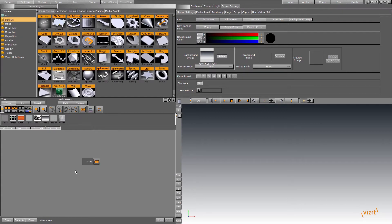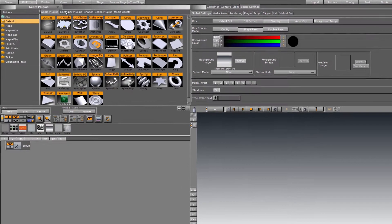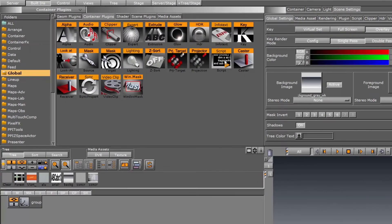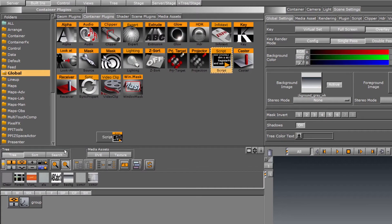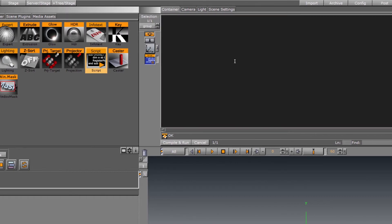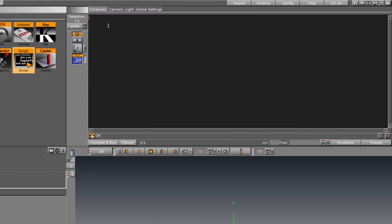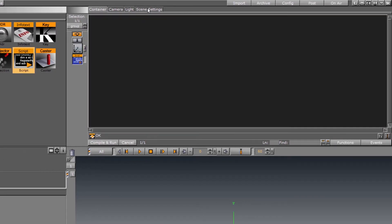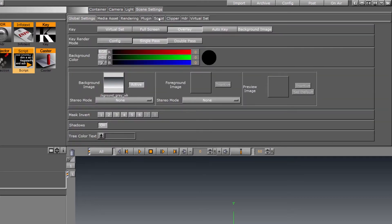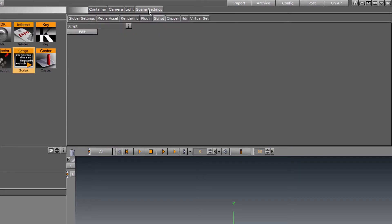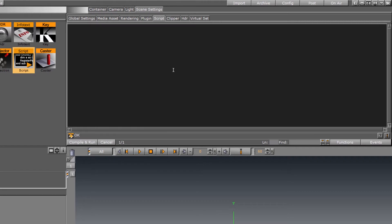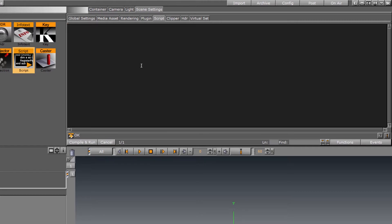The plugin we'll be looking at is the plugin under Containers Global Script, which when I drag this onto a container, we have a blank window here to type in your code. We also have the Viz Scripting feature, which is scene-based. If I go to Scene Settings, Script, pop this open, we have the same black window.